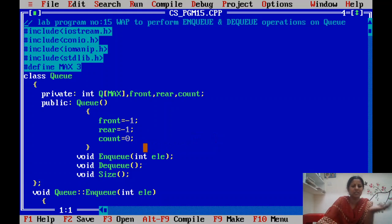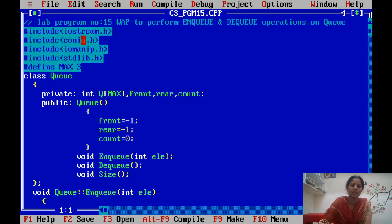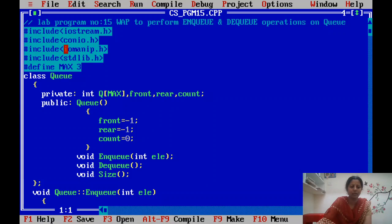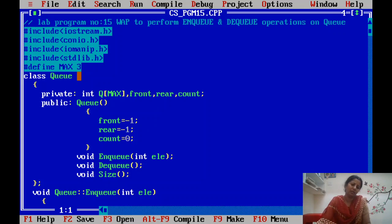As discussed in the last program, many header files are used here. stdio.h for cin and cout, conio.h for clrscr and getch — though in this program we are not using getch. iomanip.h is used for printing elements in the queue and to display space between data elements using setw. stdlib.h, the standard library header file, is used for the exit function to terminate the while loop.